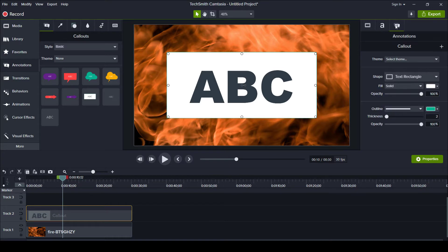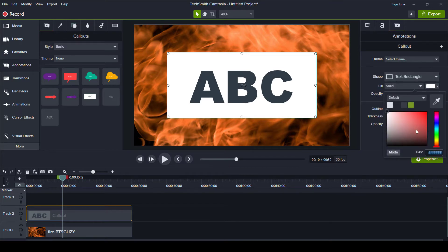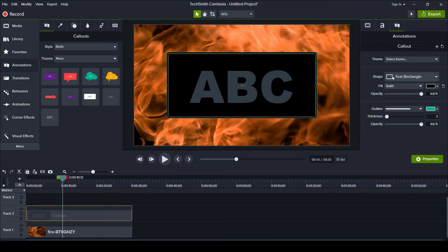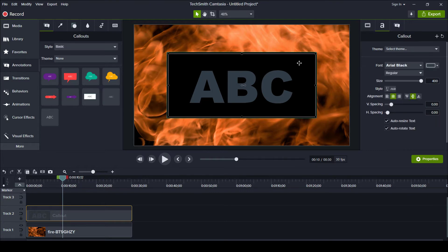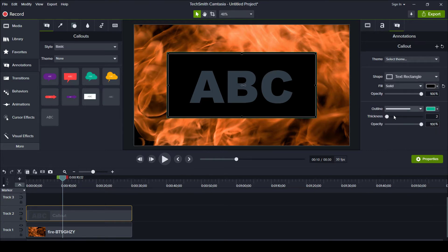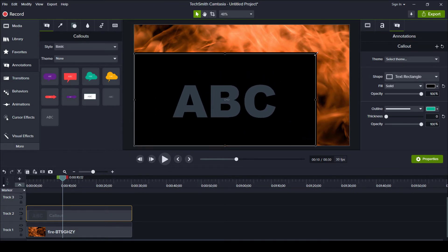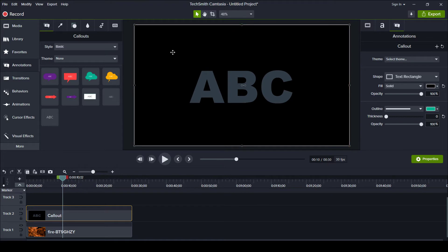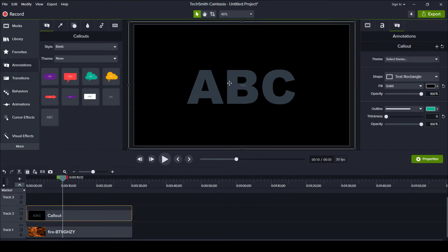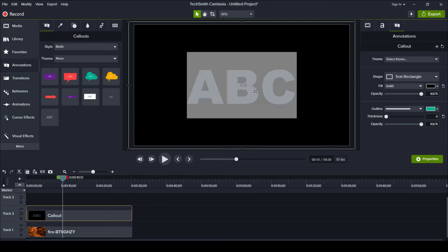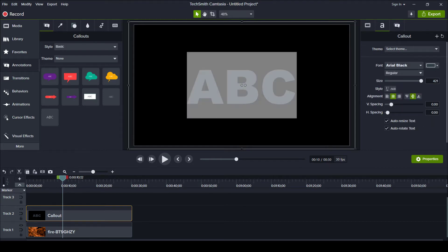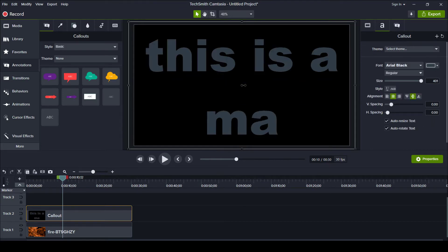I don't like the white background, so I'm going to change it to black. The font color doesn't really matter too much just yet, and I'm going to ditch the outline as well. We're going to expand this to be as big as our canvas — just a little bit beyond the canvas size, because these do have rounded corners generally. And I'm going to change the text from ABC to something like 'This is a mask.'